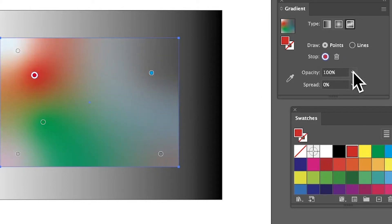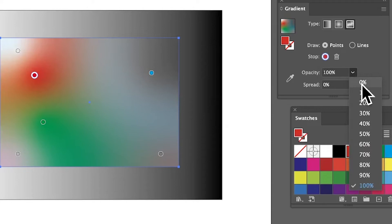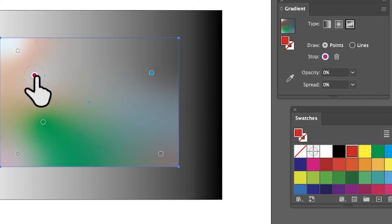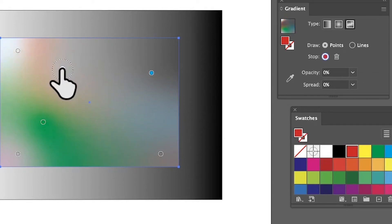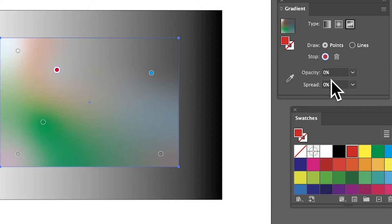Again, set opacity to zero and you can see it becomes gray because you can see through it, even though the stop itself is still red. So you've got those settings.